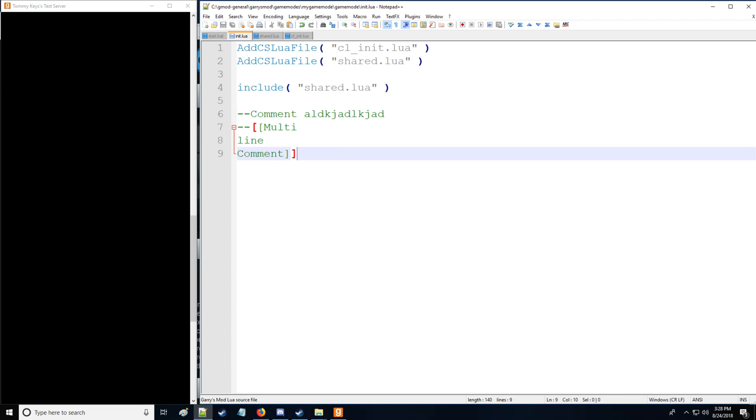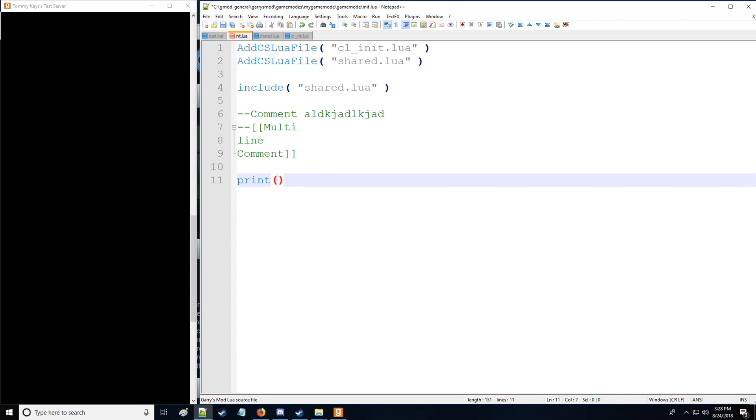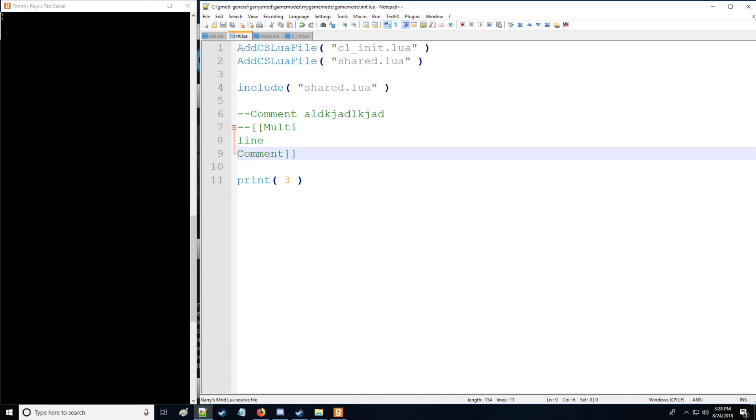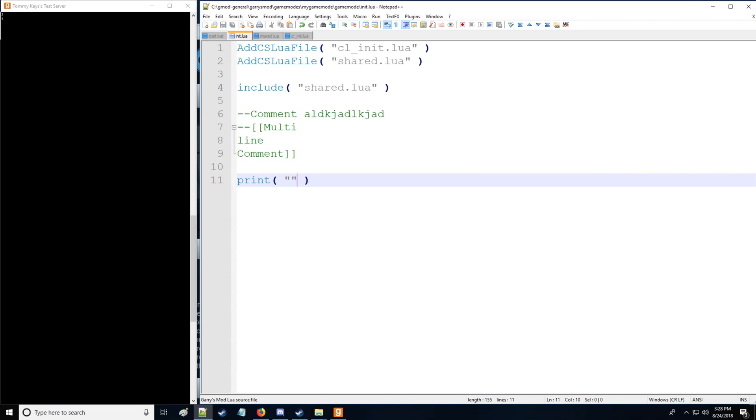Now if I save nothing gets printed into the console and that's because we need to utilize the print command. So we can put a number here in the print command or we can put a string here as well. So let's put a string. Now you see a line, it's very nice.